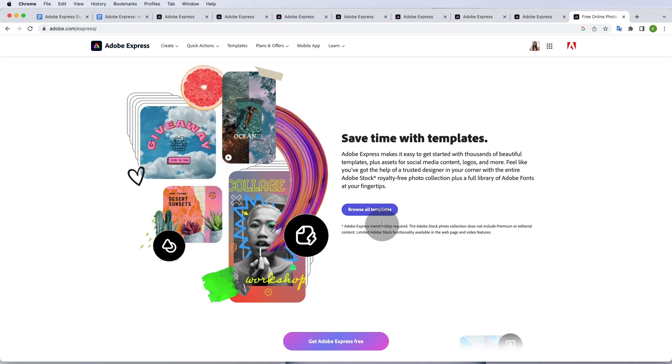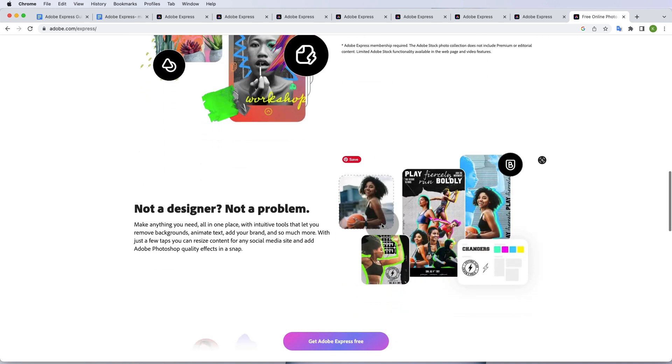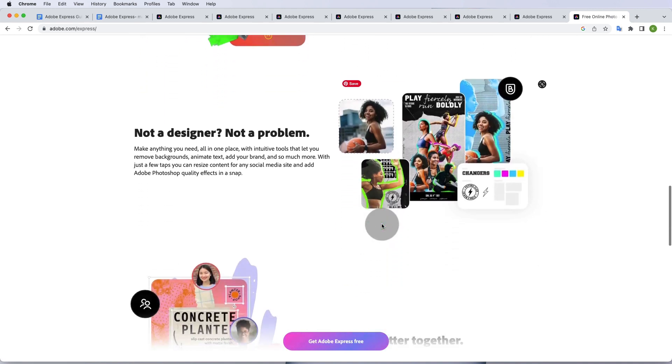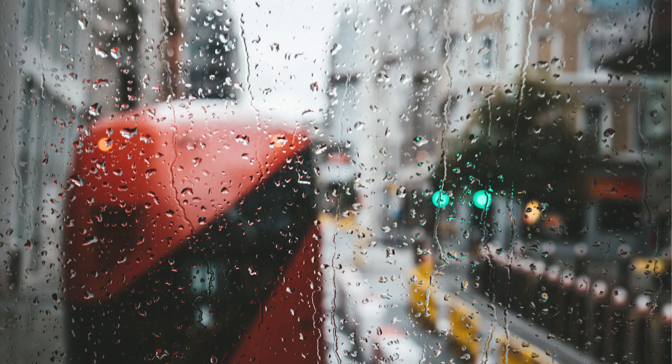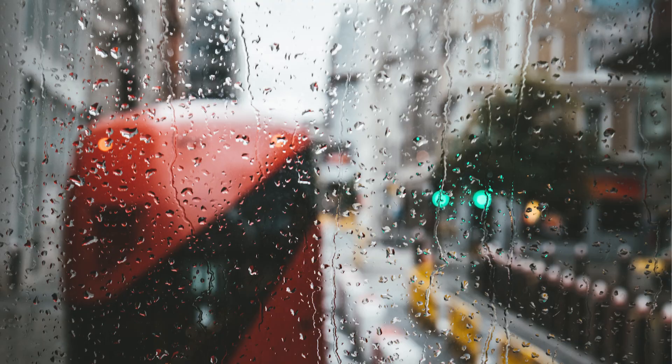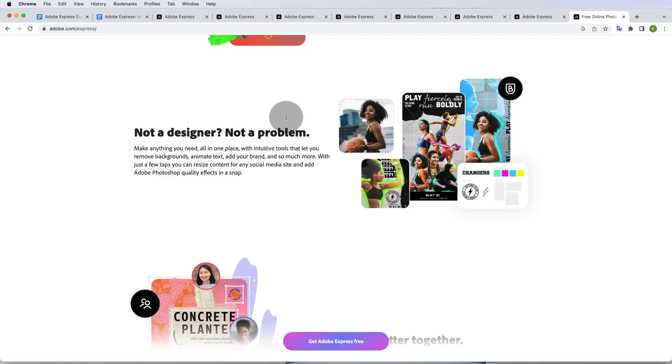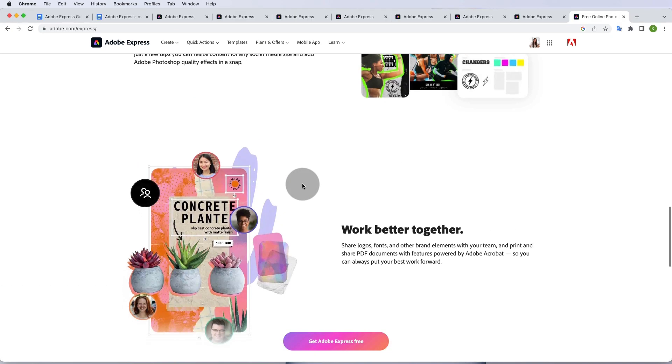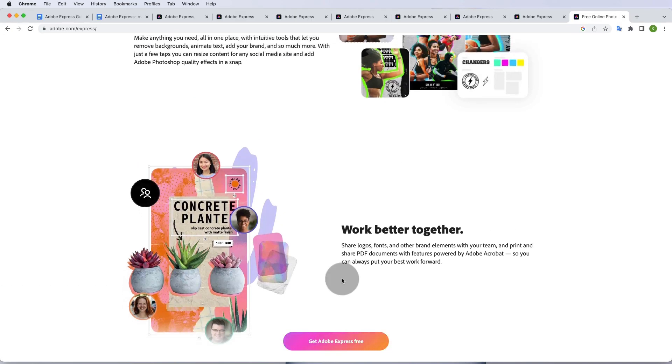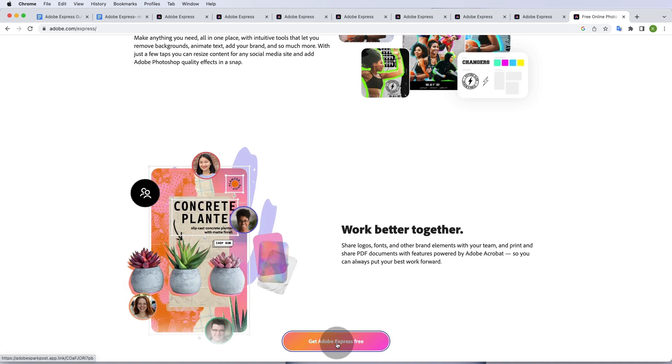It's not surprising that the templates are as such as well. You would be able to browse all templates. If you scroll down, I love this: not a designer, not a problem. Even me as a designer, some days I don't really feel like one or I'm not very inspired. It's just so easy to take one of these templates. Anyway, enough talking and let's get to it. I'm going to click on get Adobe Express free.